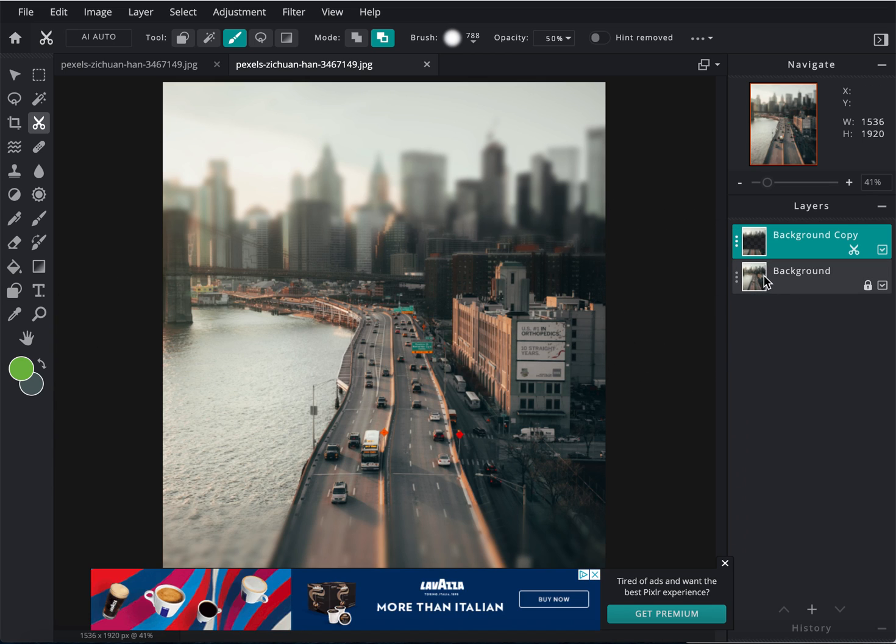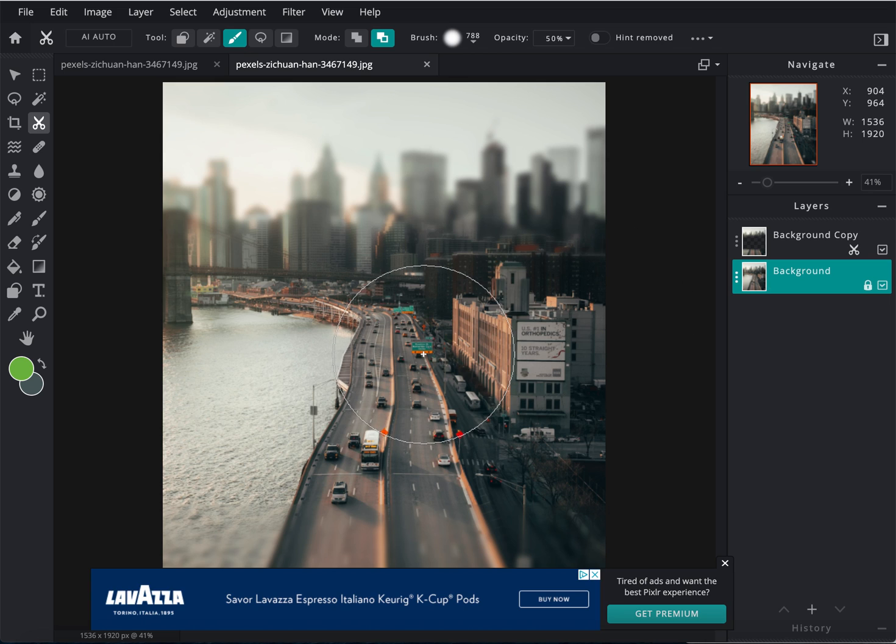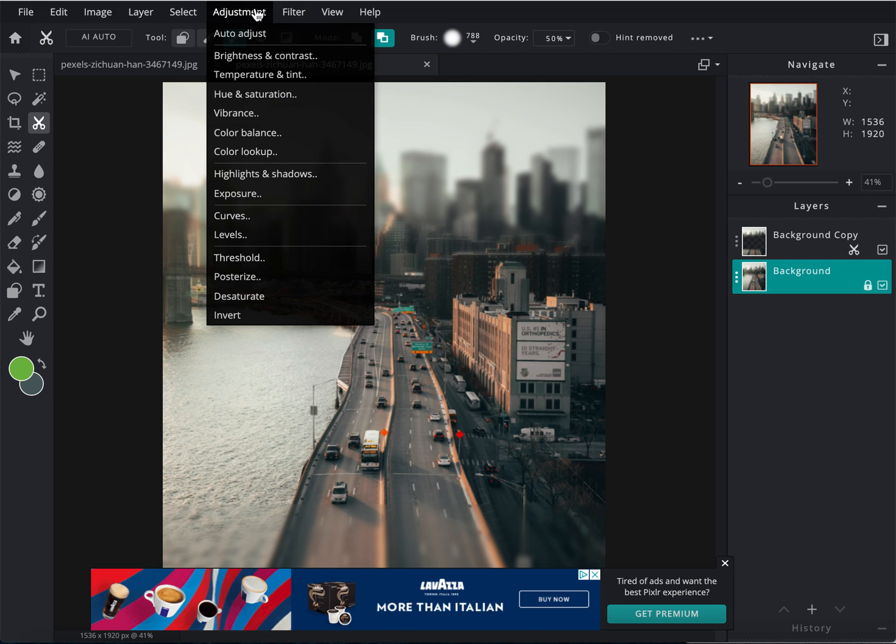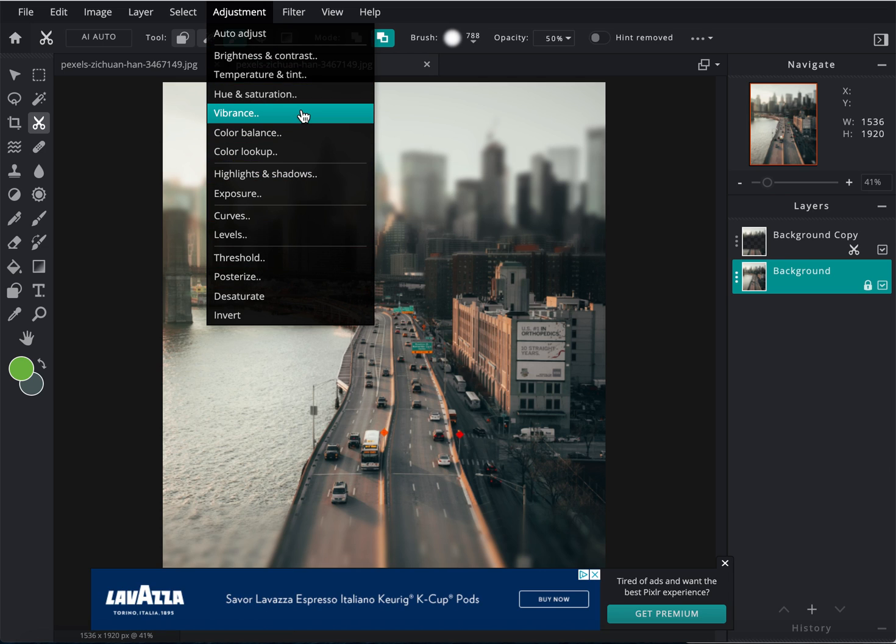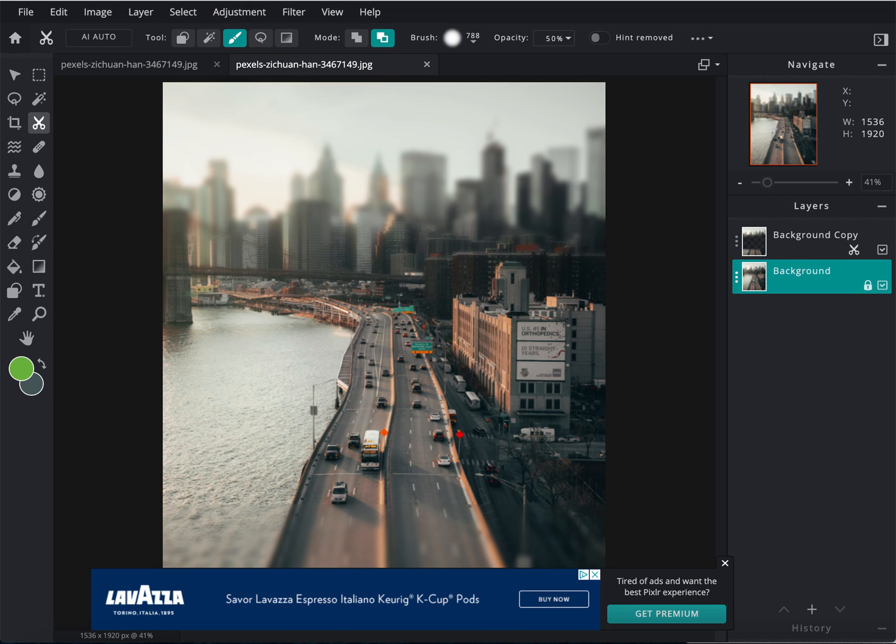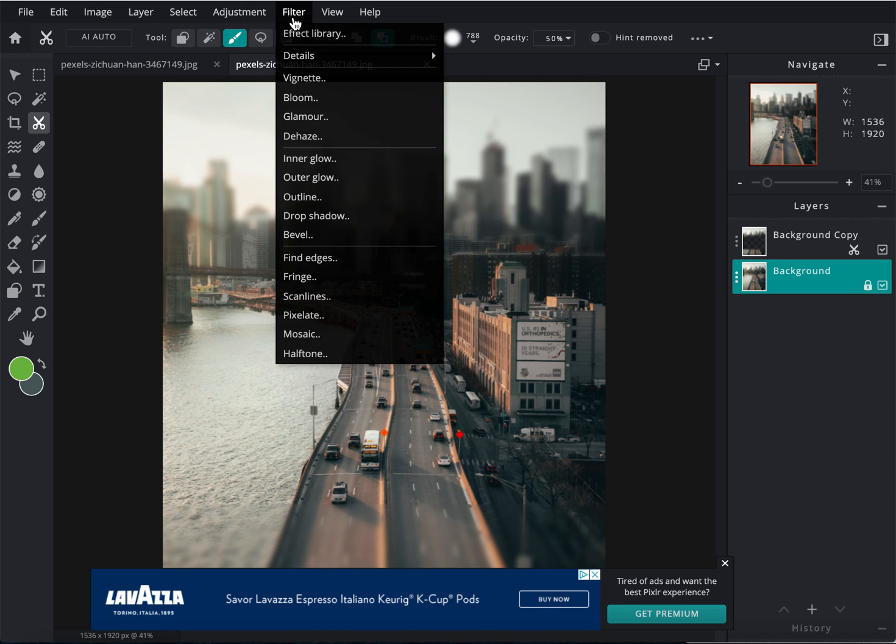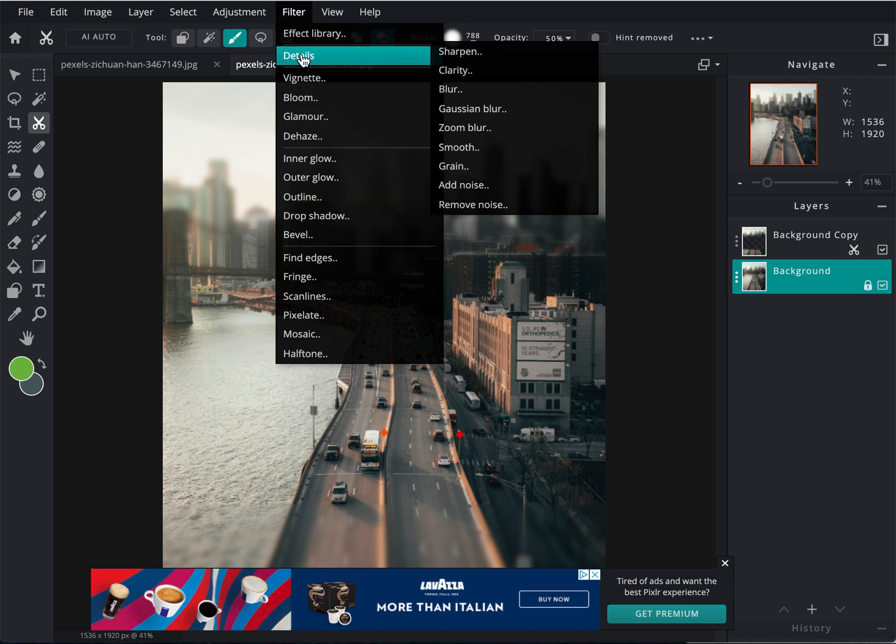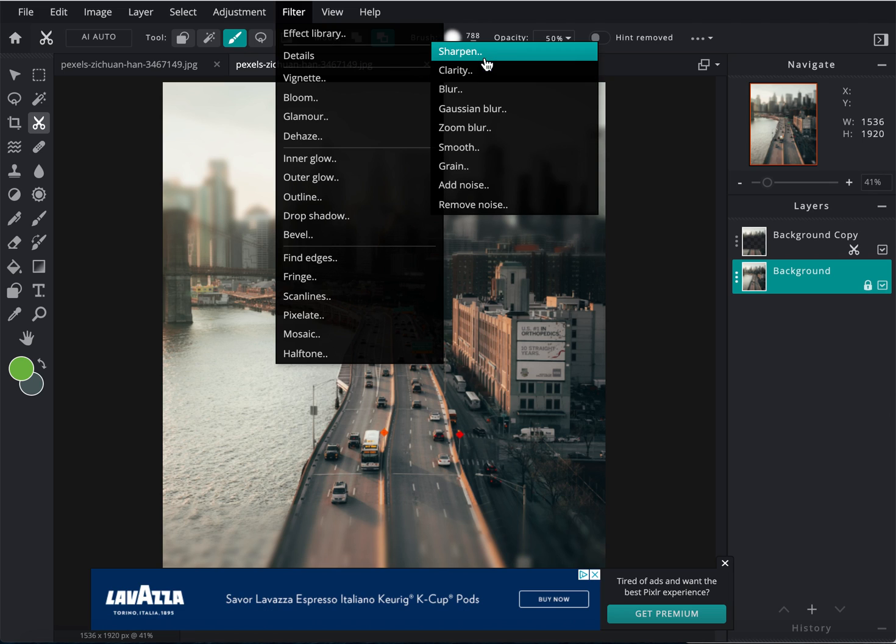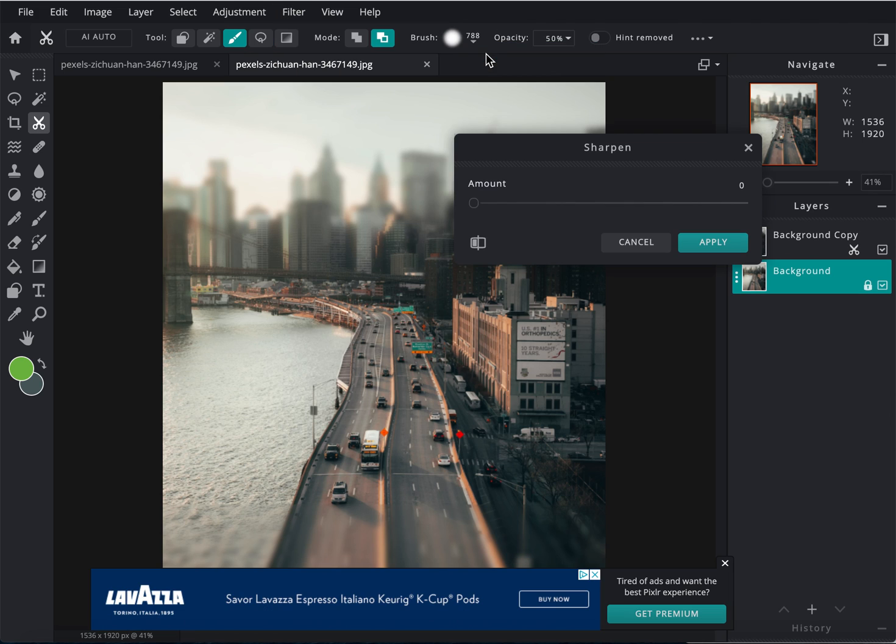The next thing I want to do, I want to select my background layer, which is the one that's actually sharp, and I want to make it even sharper. So if I go up to adjustment, and I go to actually filter, again, details, sharpen.